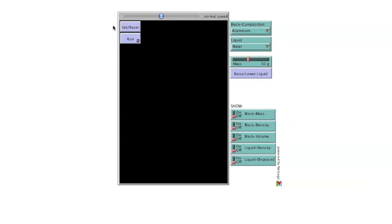Welcome to a demonstration of the second buoyancy interactive illustration from the Science Primer blog. The illustration explores the relationship between the apparent mass of a submerged object based on the relative densities of the object and the liquid in which it is immersed.